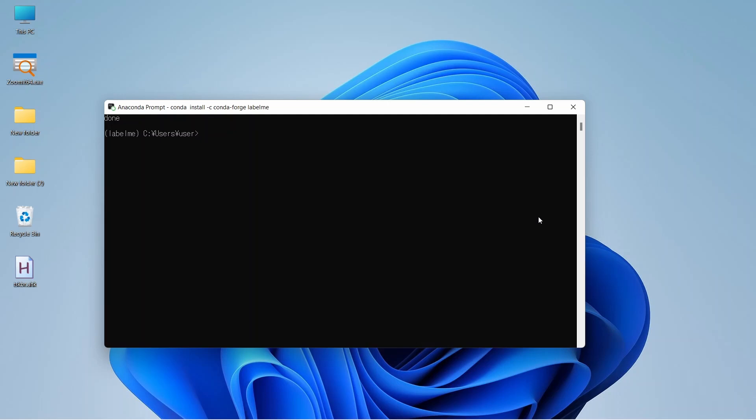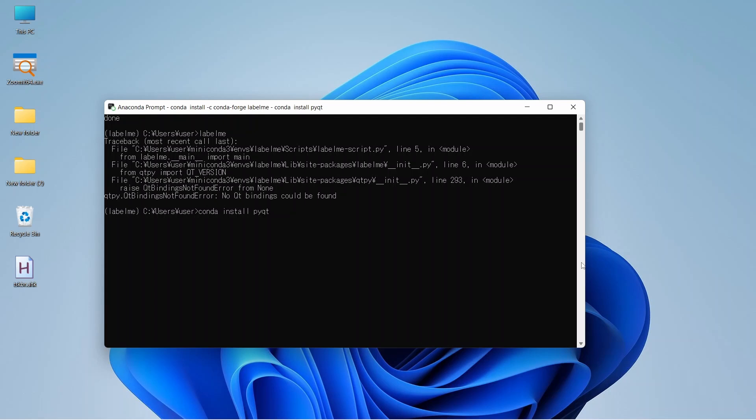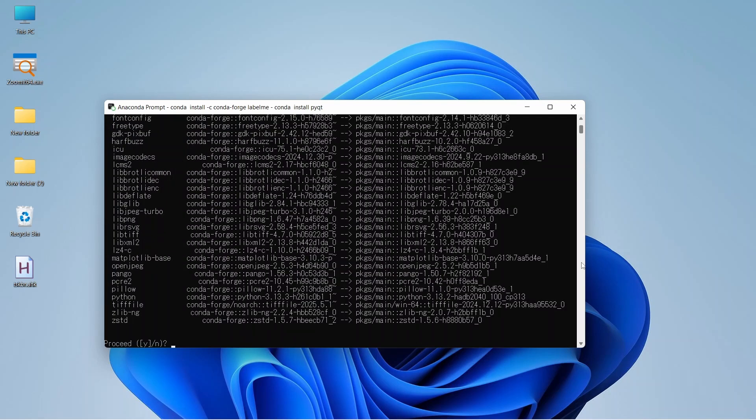Now to start our application, we need to write only Labelme and enter. There is an error. It shows that no qt bindings could be found. That means we need to install any qt library. Now let's install PyQt. For that, we need to write conda install pyqt. It will download the latest PyQt version from conda repository. Press enter. Press y and enter to proceed. Now it is downloading and extracting the packages needed for PyQt.